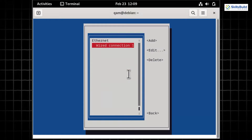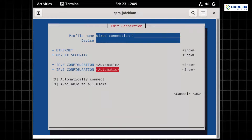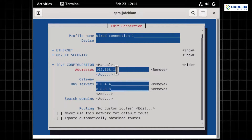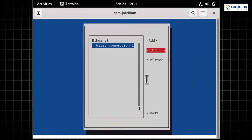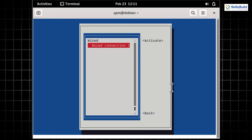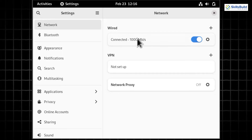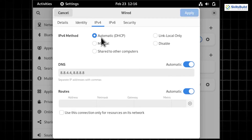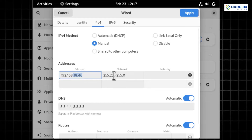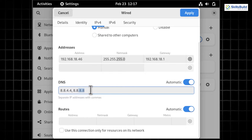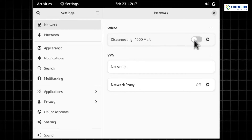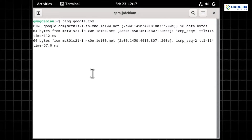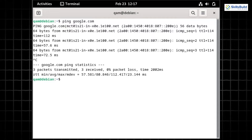From the network manager TUI, select 'Edit a Connection' and choose the connection you want to modify. In the edit connection box, set the IPv4 configuration to Manual and provide values for IP address and DNS server fields. Save changes by hitting OK, then hit 'Activate a Connection' to apply. For the GUI approach, open network settings, select the connected network, go to the IPv4 tab, select Manual, and provide IP address, netmask, and gateway values. Run 'ping google.com' to confirm the static IP is set correctly.